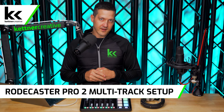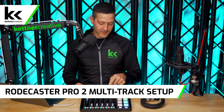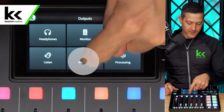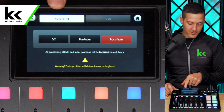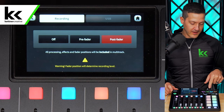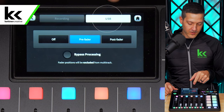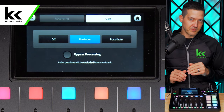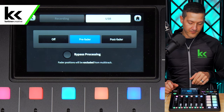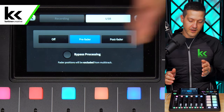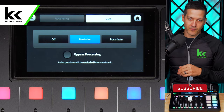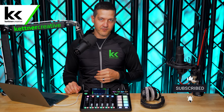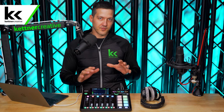Now we need to go into the audio mixer settings on the Rodecaster Pro 2 and set it up before we go to the computer. Go to Settings, then Outputs, then Multi-track. You might be on Recording, which is for the SD card — make sure you're on the USB window. This is where you can change the setting between pre-fade and post-fade. We're going to stay on pre-fader to capture the raw data on the computer.